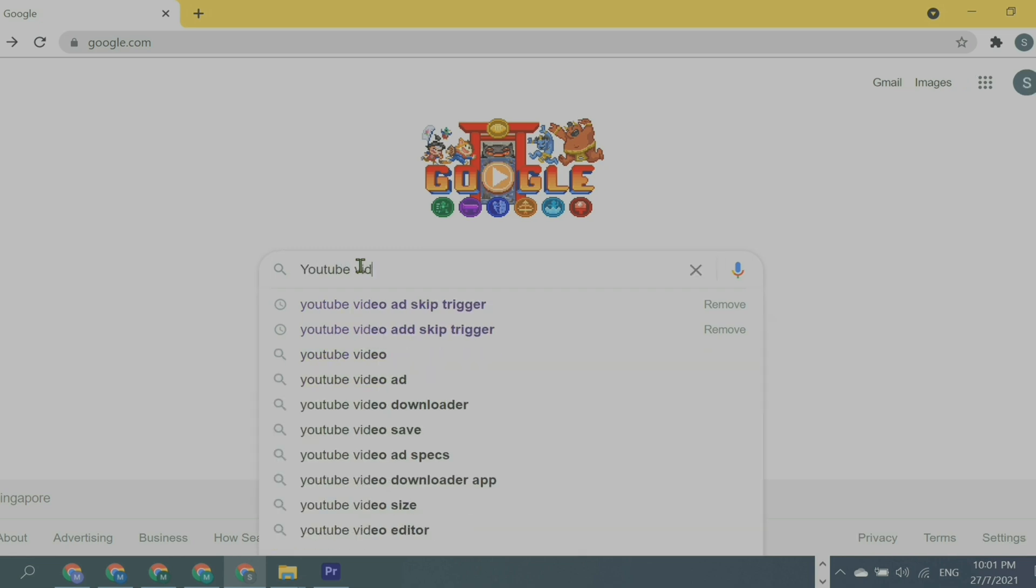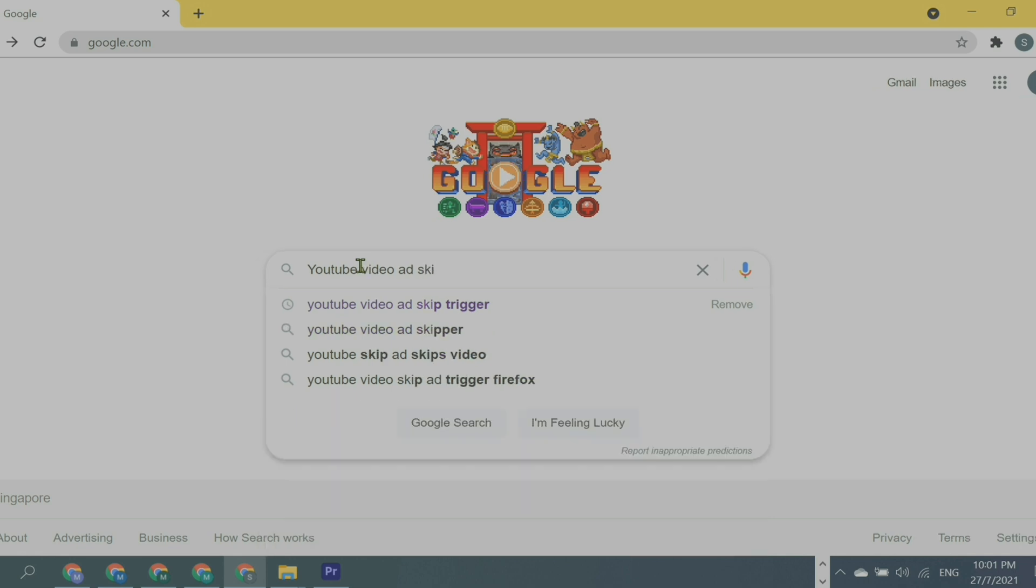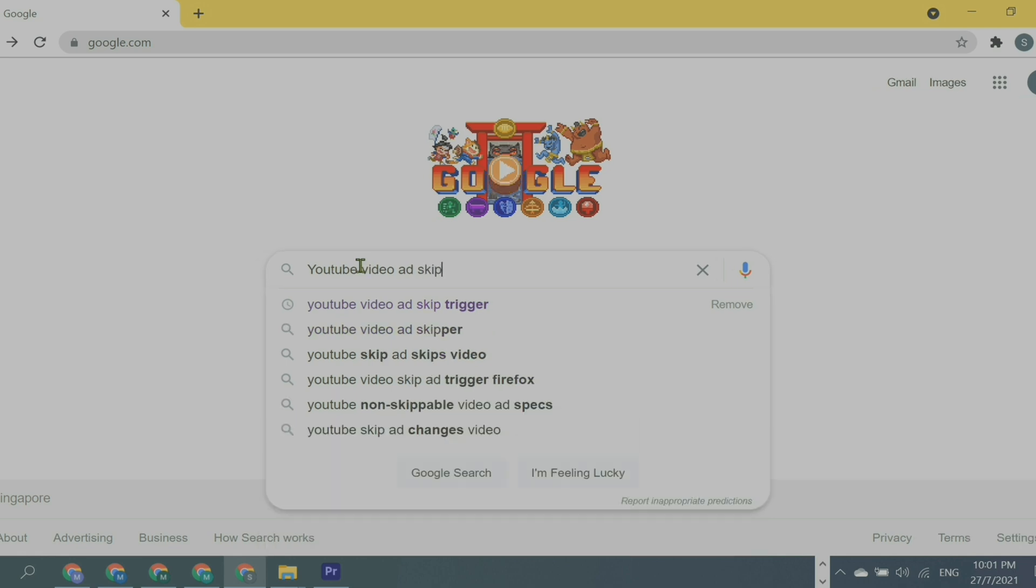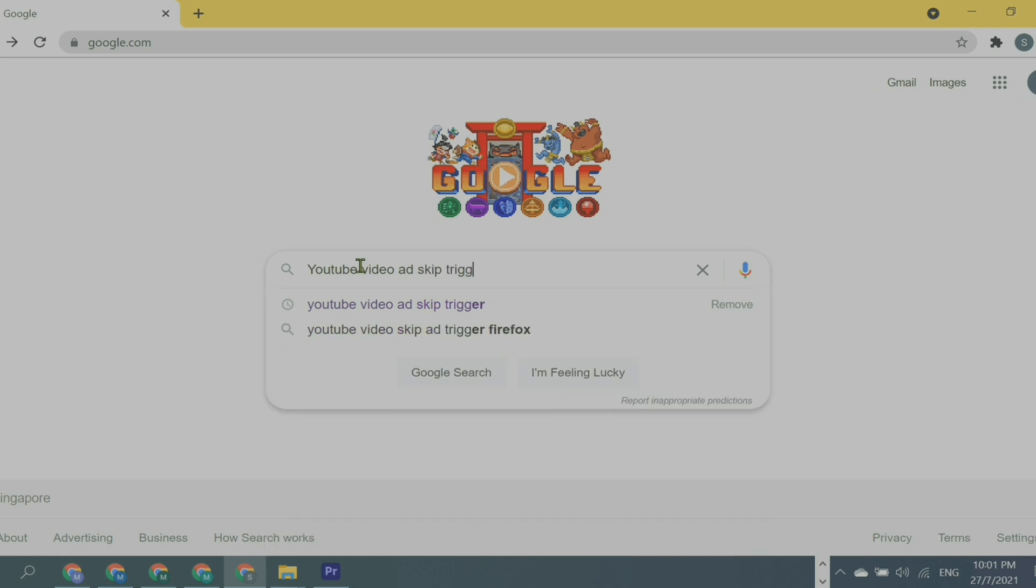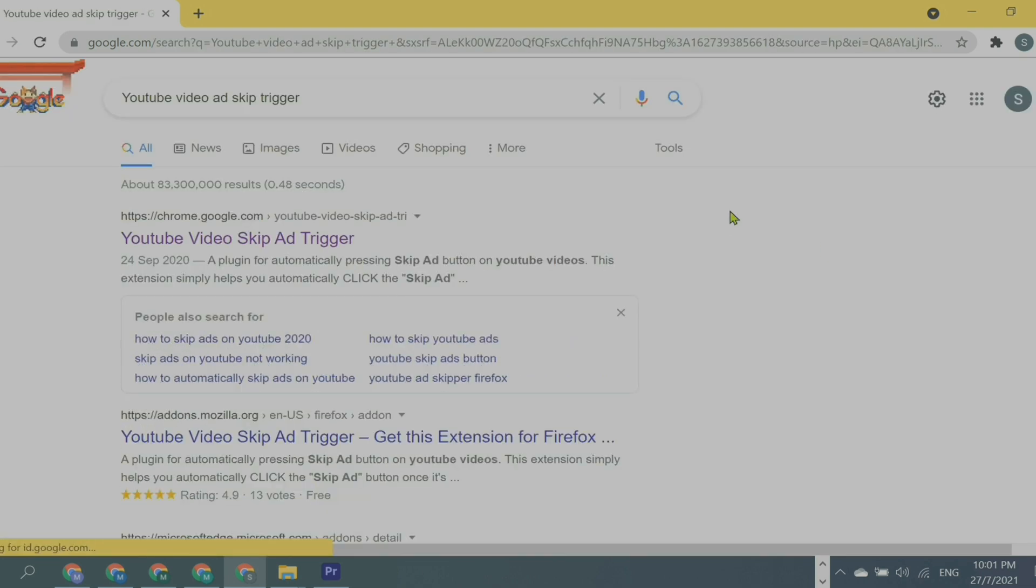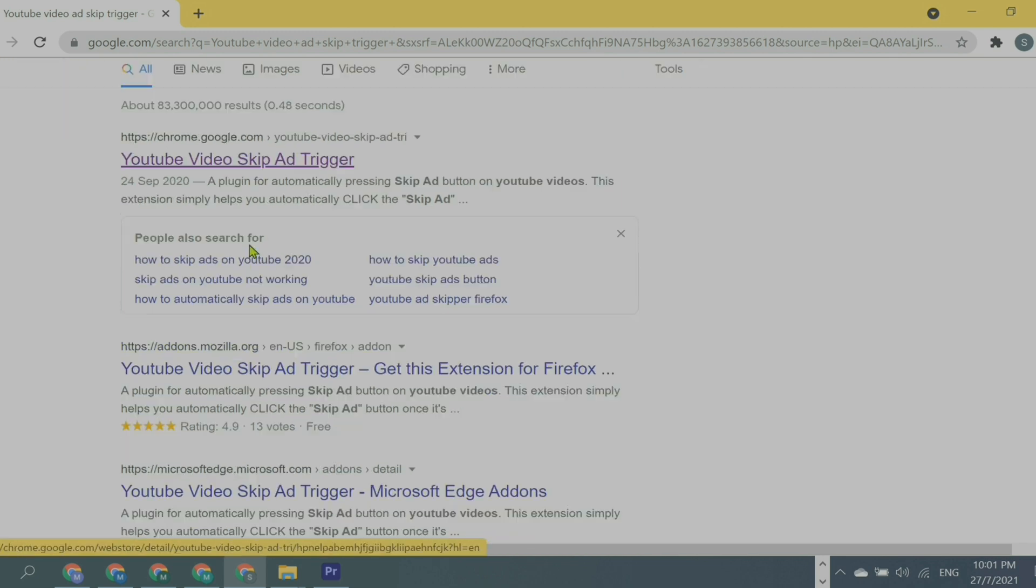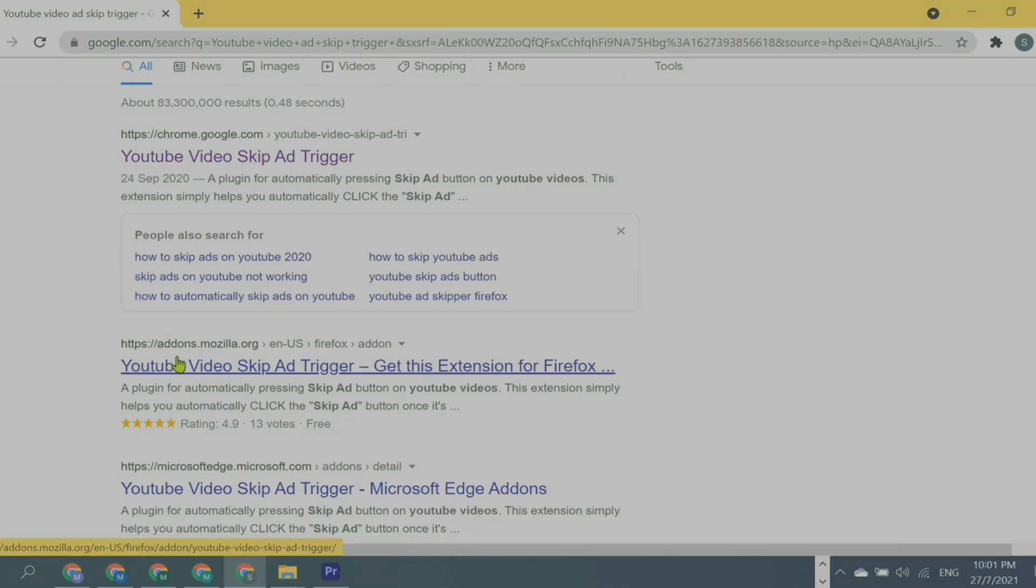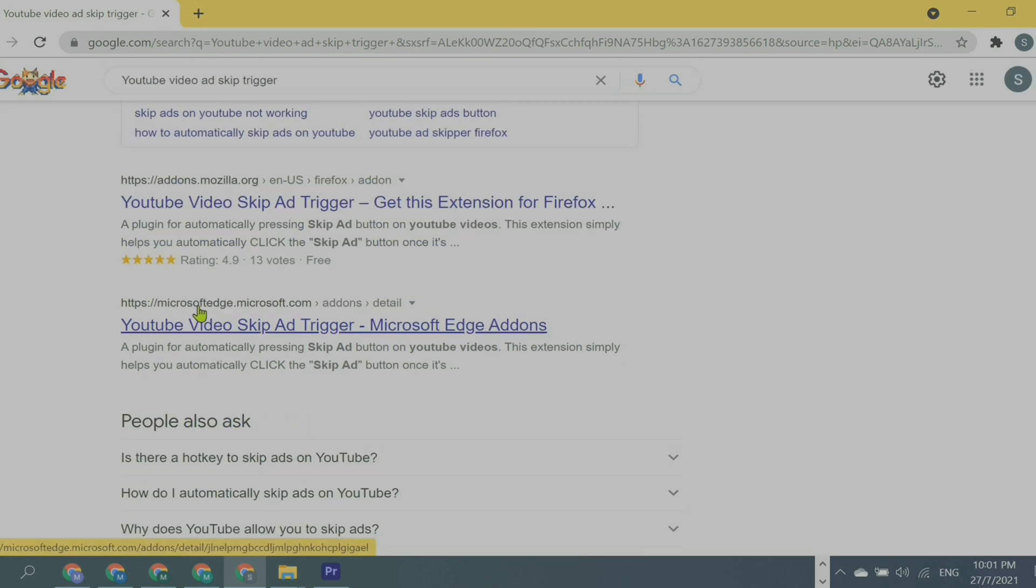You can use any other browser as well. All you have to do is type 'YouTube video ad skip trigger'. I will leave the link down below in the description so you can click there. You can use the same extension for Firefox or Microsoft Edge.